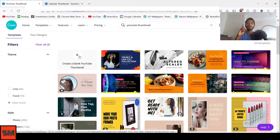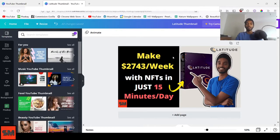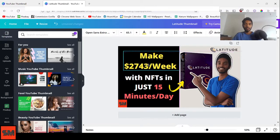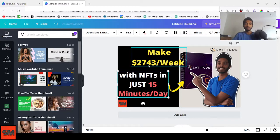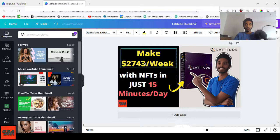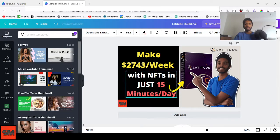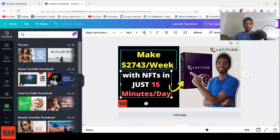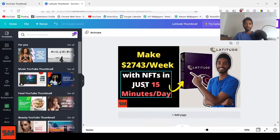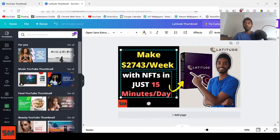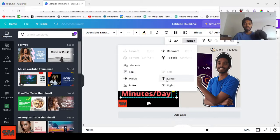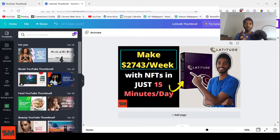I've created a video on making a thumbnail from scratch — I'll link that above. I'll be using one of my own templates here, which I'll also link below. As you move elements around, you'll see purplish guide lines showing alignment. To evenly space and center elements, select both text boxes using Shift-click, then click the three dots, go to Position, and align them to center. You can see they're now perfectly centered and evenly spaced.